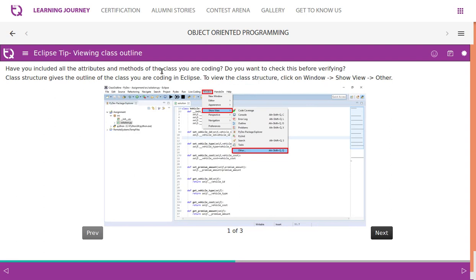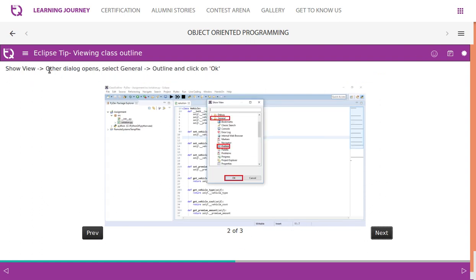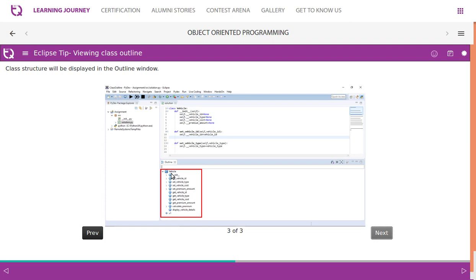Eclipse tip: to verify your class structure, use the Outline view. Go to Window > Show View > Other, then in the dialog select General > Outline and click OK. This gives you a class outline showing all attributes, getters, setters, and other methods defined in the class you are currently coding.